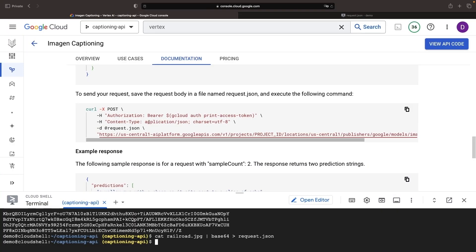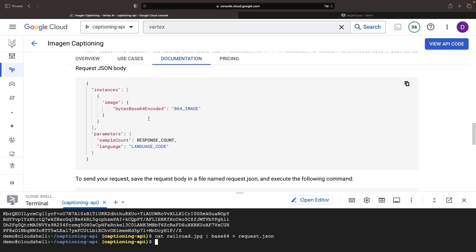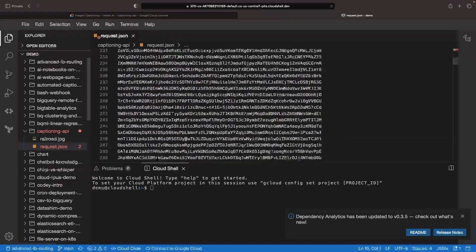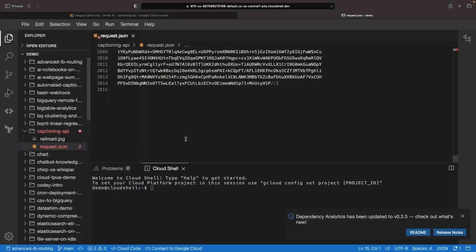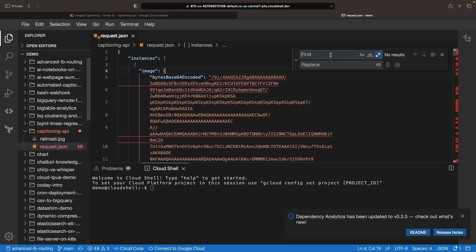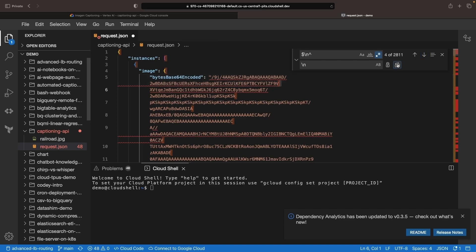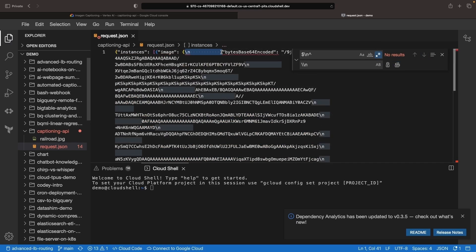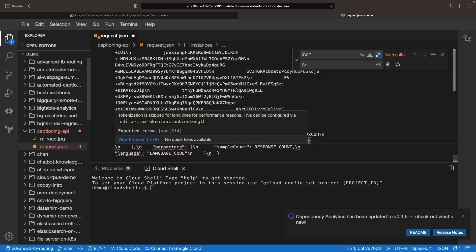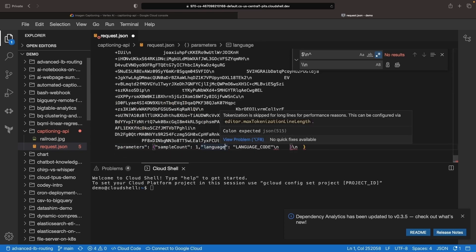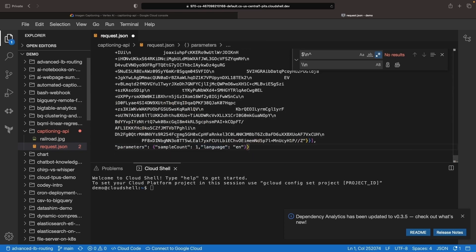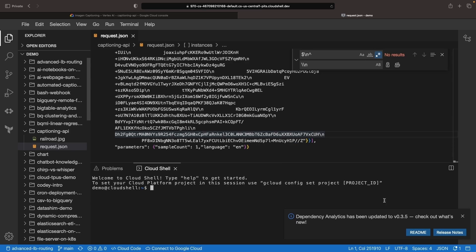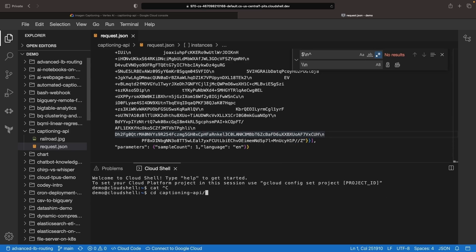We'll start with the documented example request and substitute all new lines with a newline character using regex. Our trusty JQ utility will confirm the JSON structure.